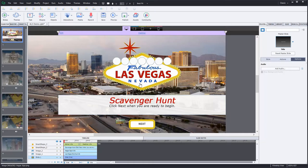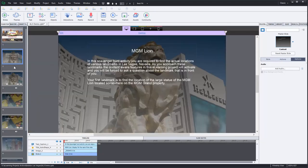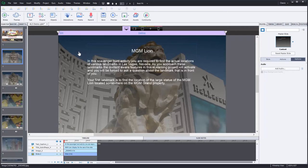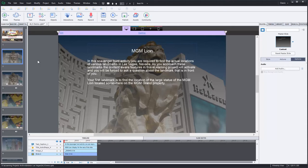So let's get started here. I've built basically the shell of the course. I've got a title page, and I have these slides here where we talk about various landmark features that are located on the Las Vegas Strip.